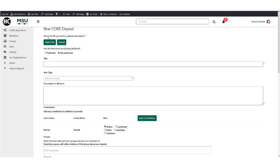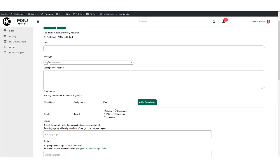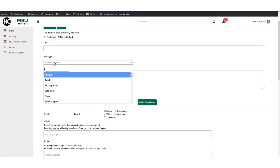CORE is for your own original content. Published and unpublished works are welcome.